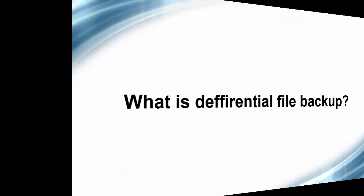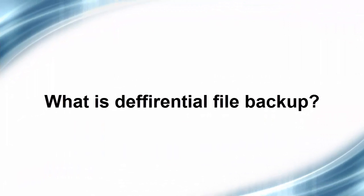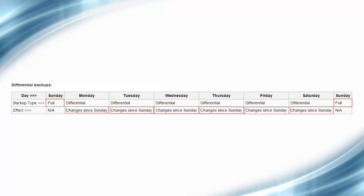What is differential file backup? It's a type of data backup that preserves data, saving only the difference in the data since the last full backup. That is to say, each time you do differential file backup, you save the changes that happened to the last full backup.